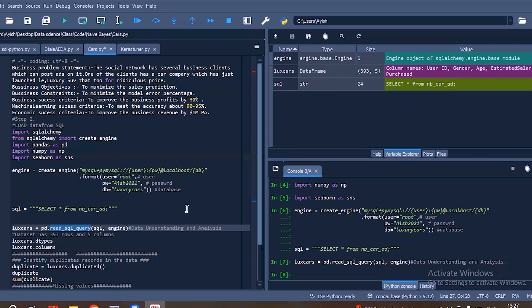Let's look into the dataset practically. I am importing the dataset from SQL by importing the required libraries — SQLAlchemy, and from SQLAlchemy I am importing create_engine, along with Pandas, NumPy, and Seaborn. These are required for the data pre-processing step. From create_engine, I am importing the database from SQL, from the database named 'nbcar_ad', and from there I am importing the dataset.